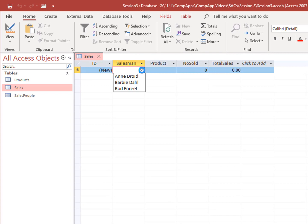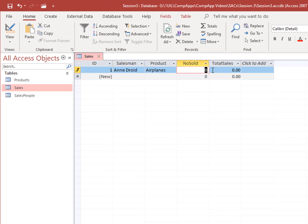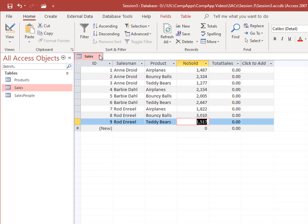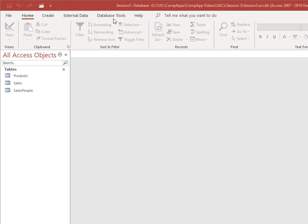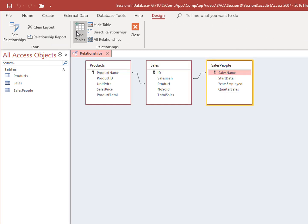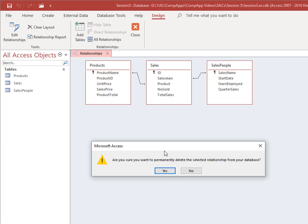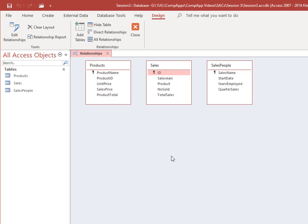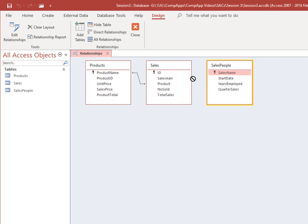Use the pull-down menus for Salesman and Product. Save and close your table once you are finished. The database should have automatically created relationships between fields, but to double-check, go to Database Tools and click on Relationships. There should be a relationship between Product Name of the Products table and Product of the Sales table, and between Sales Name of the Sales People table and Salesman of the Sales table. Simply click and drag the field on top of the other and click Create. Save and close your relationships.